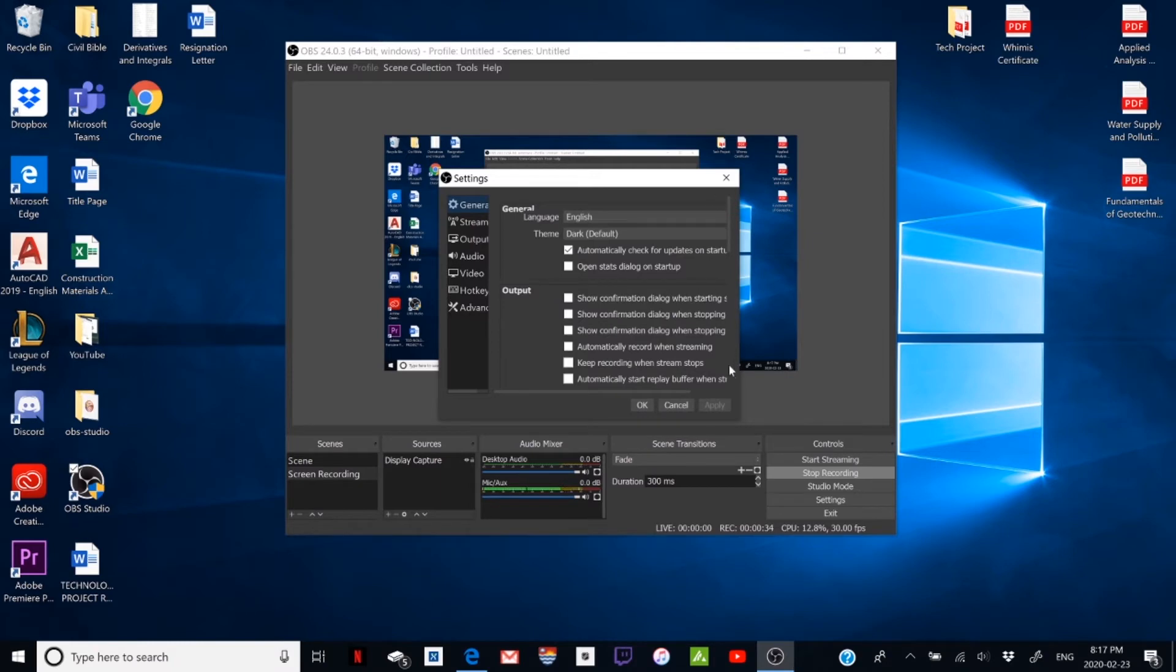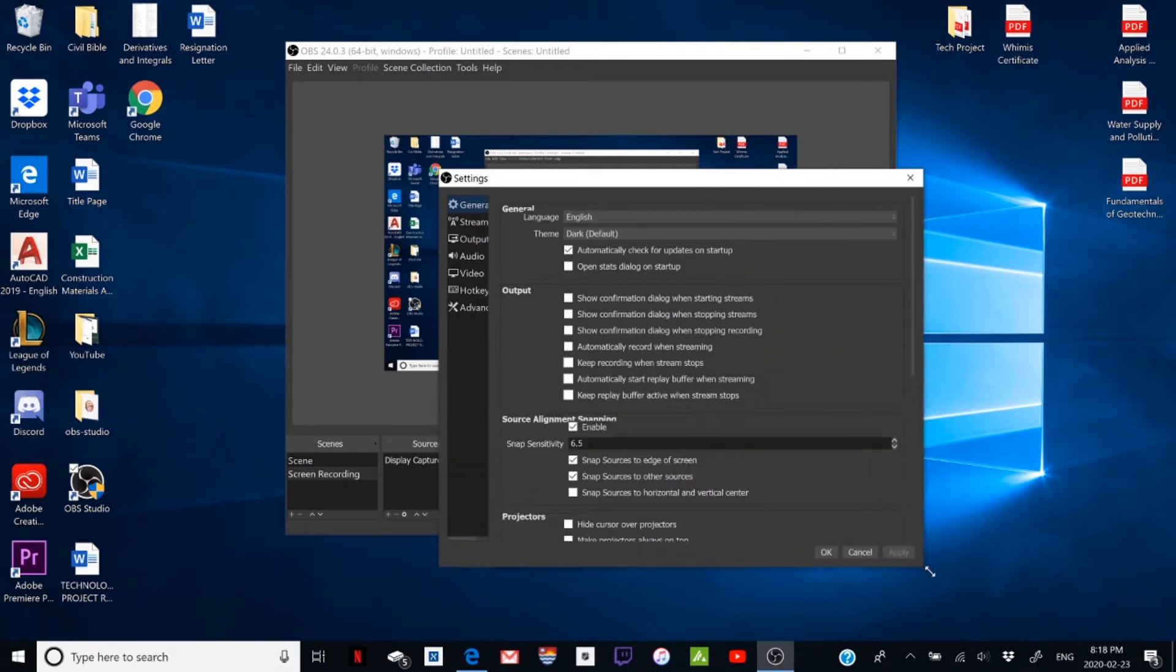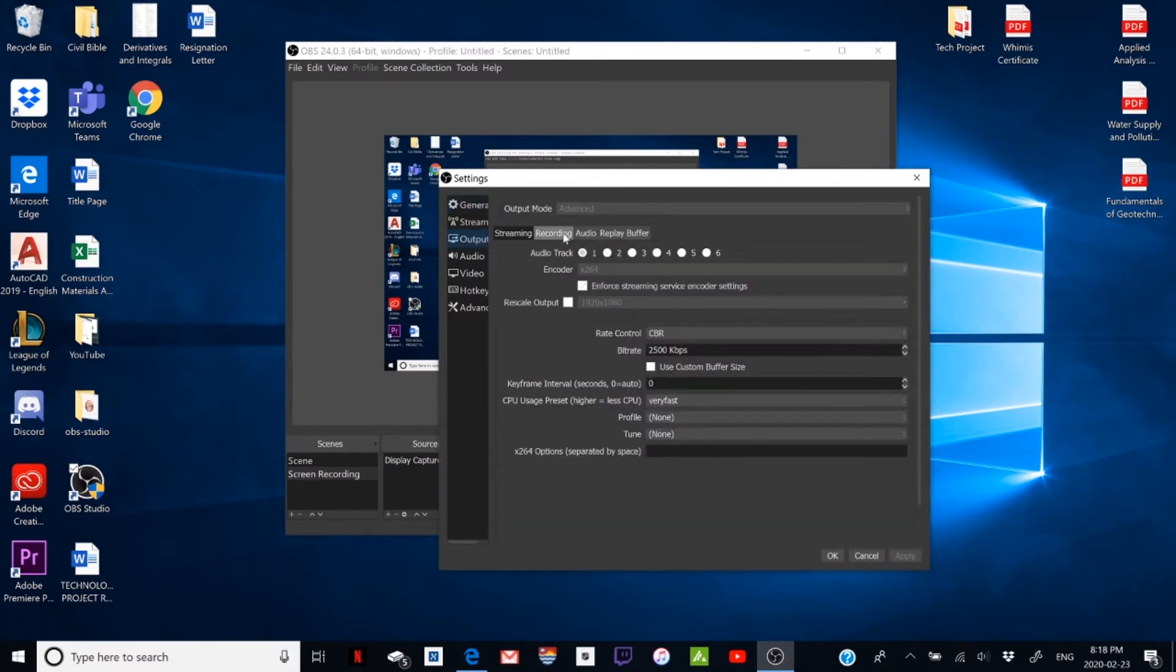Then from Settings here, we'll just make it bigger for you guys. Go to Output.